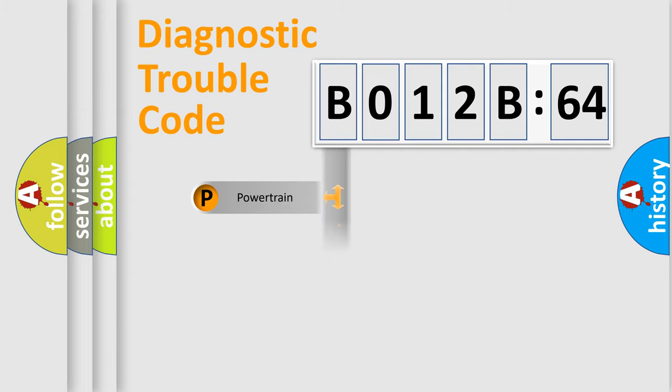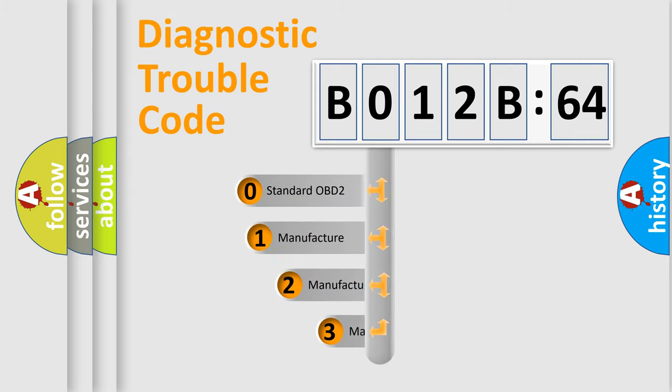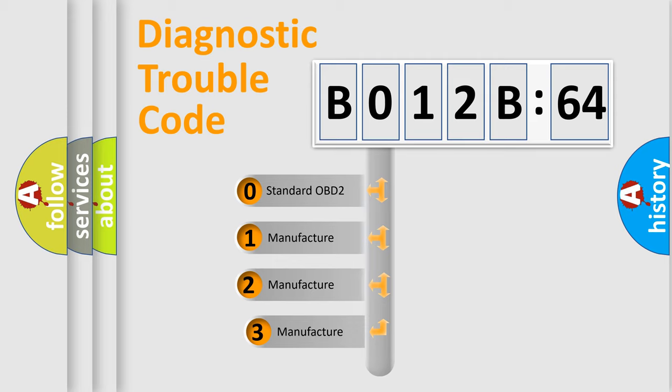Powertrain, Body, Chassis, Network. This distribution is defined in the first character code.